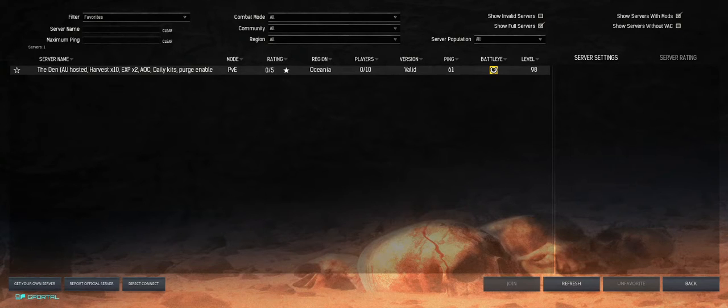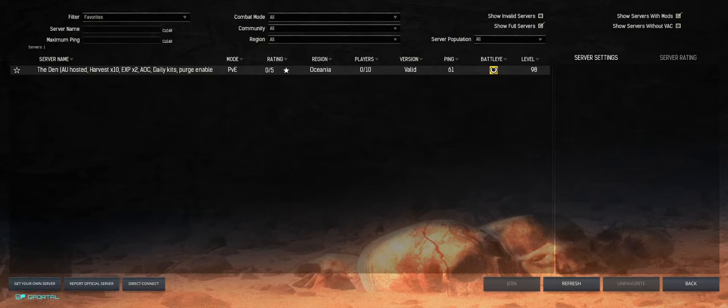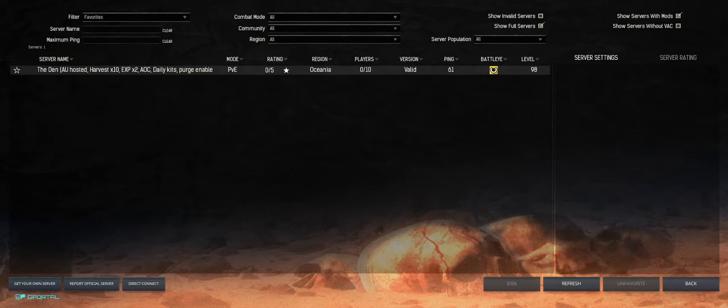Today we are going to be looking at Conan Exiles and this little annoying error that pops up every now and then with BattleEye.